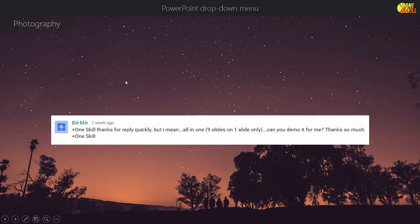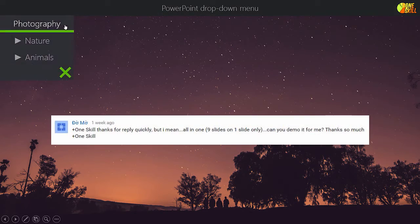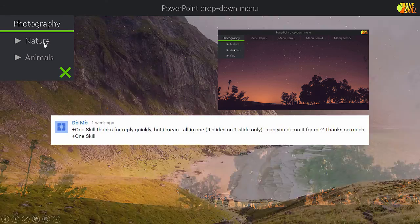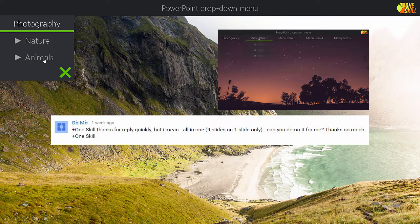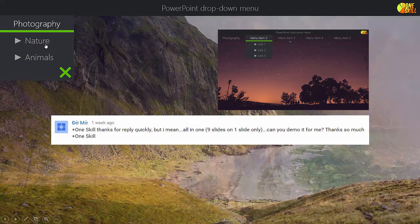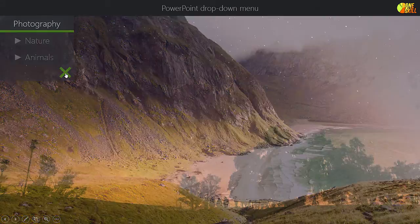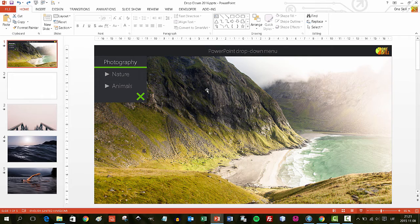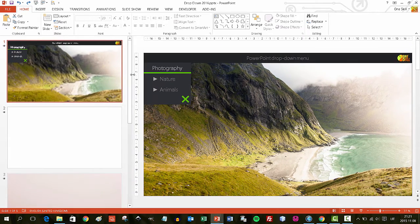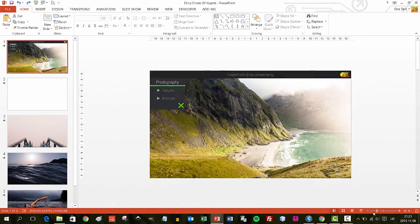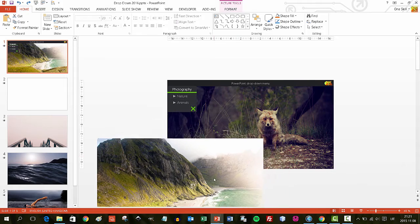One of my subscribers, Domo, after watching my first video on drop-down menus, asked me if it's possible to create a drop-down menu using only one slide, because in my original presentation I was using nine slides. I thought to myself, maybe it's not possible at all, but after a while I accepted the challenge — and it is possible.